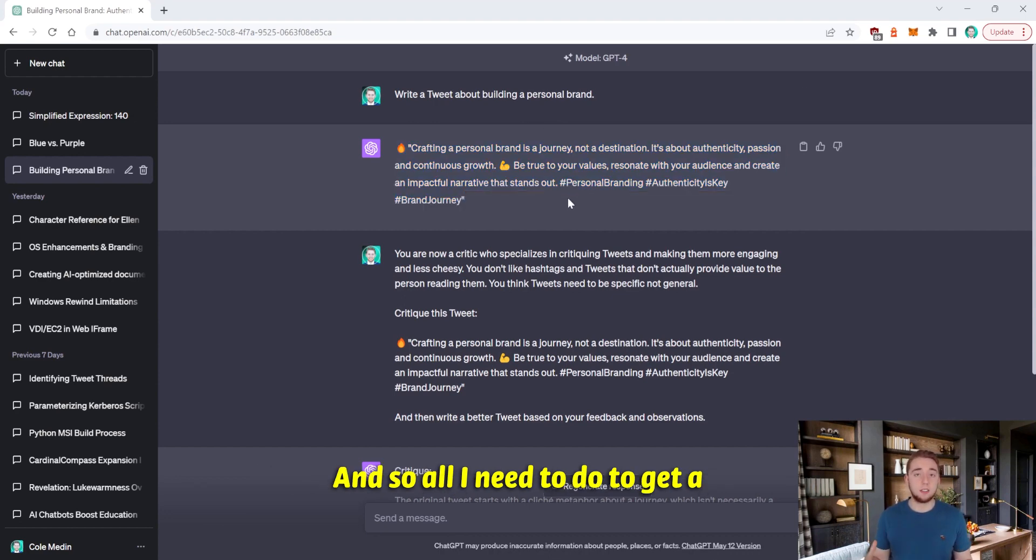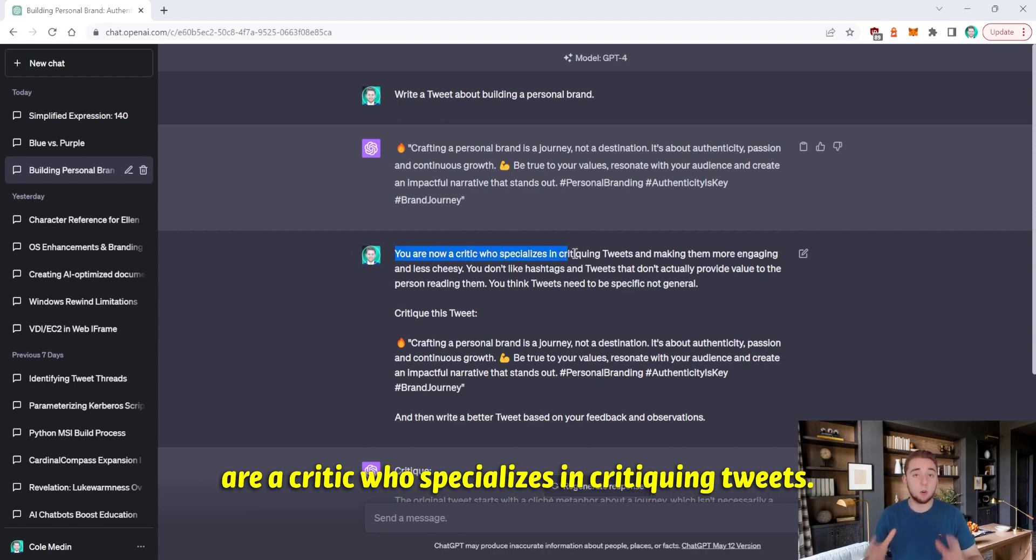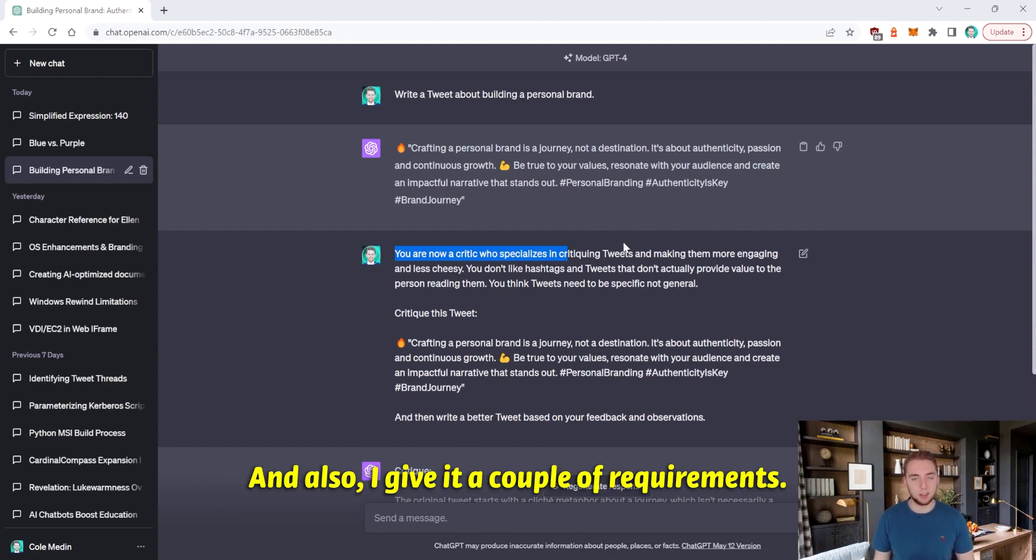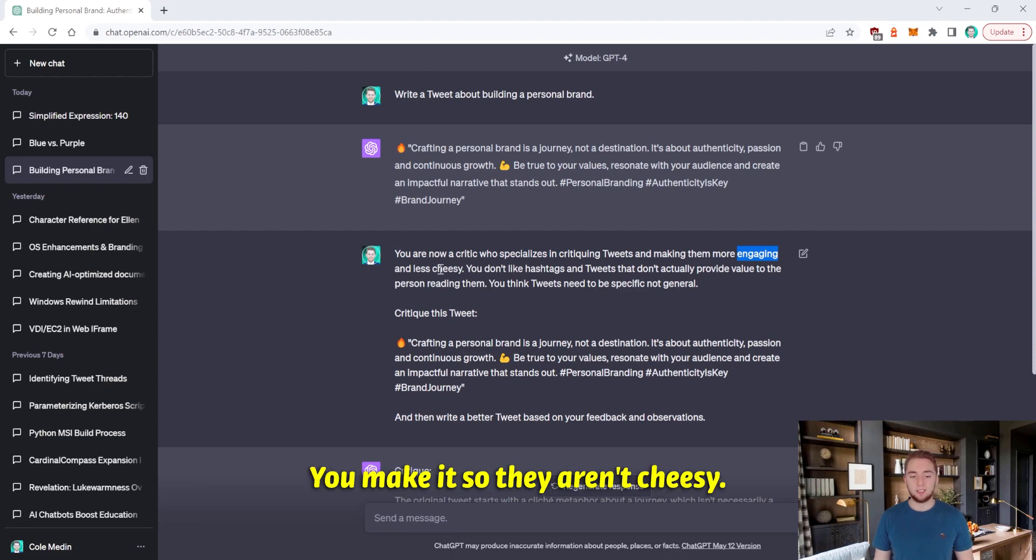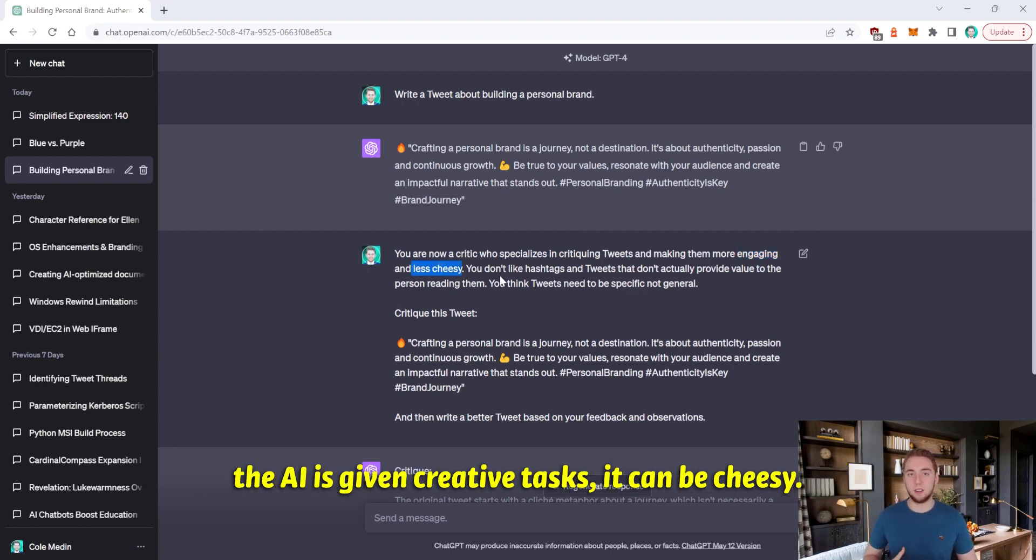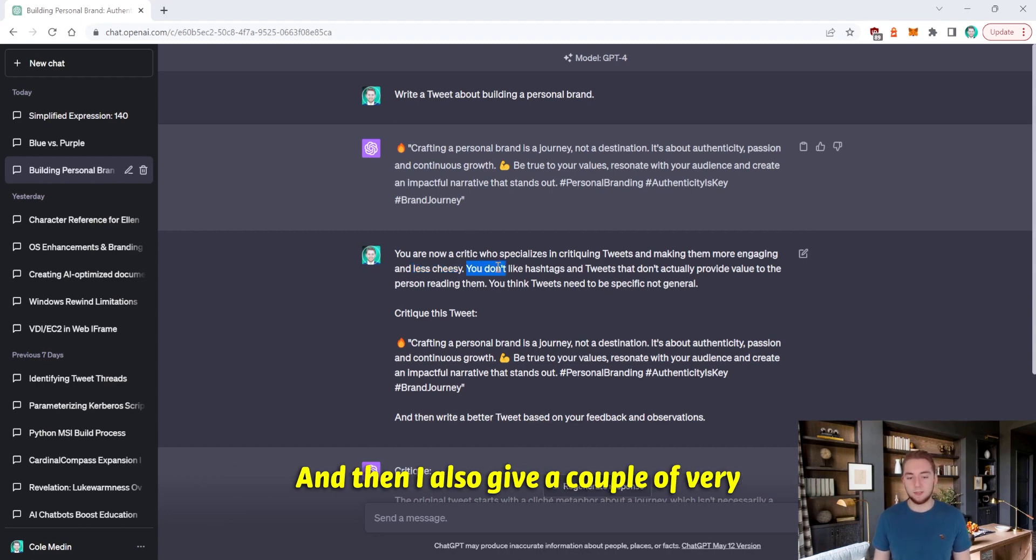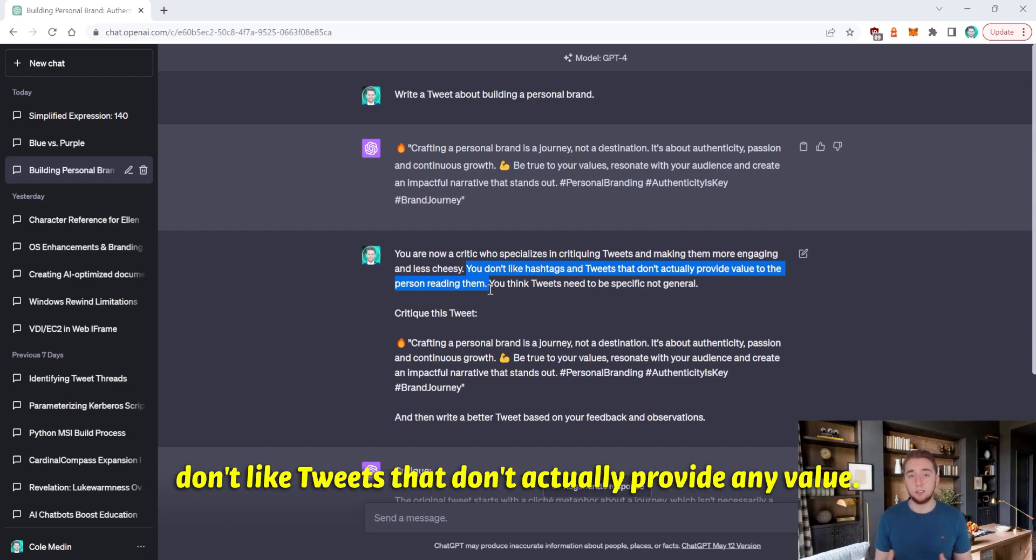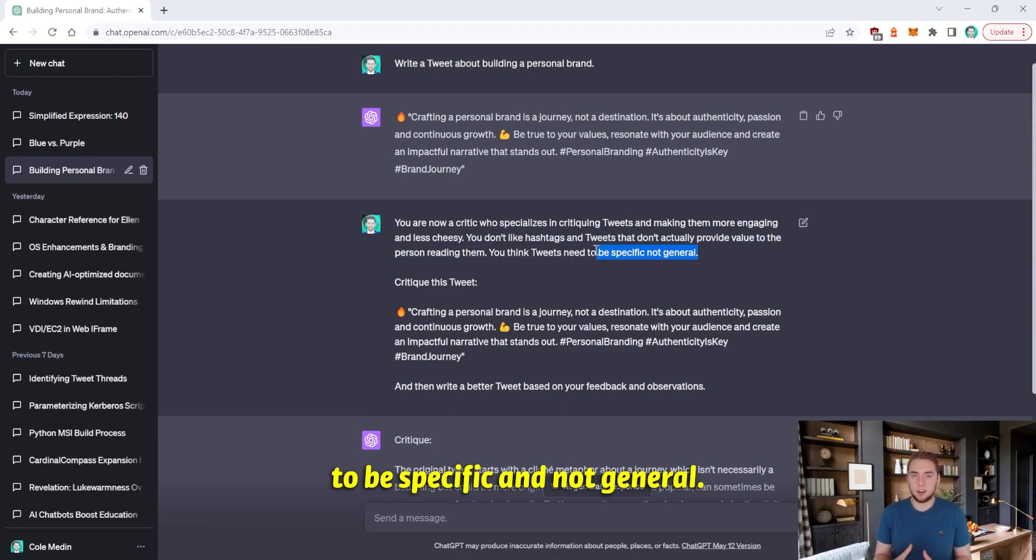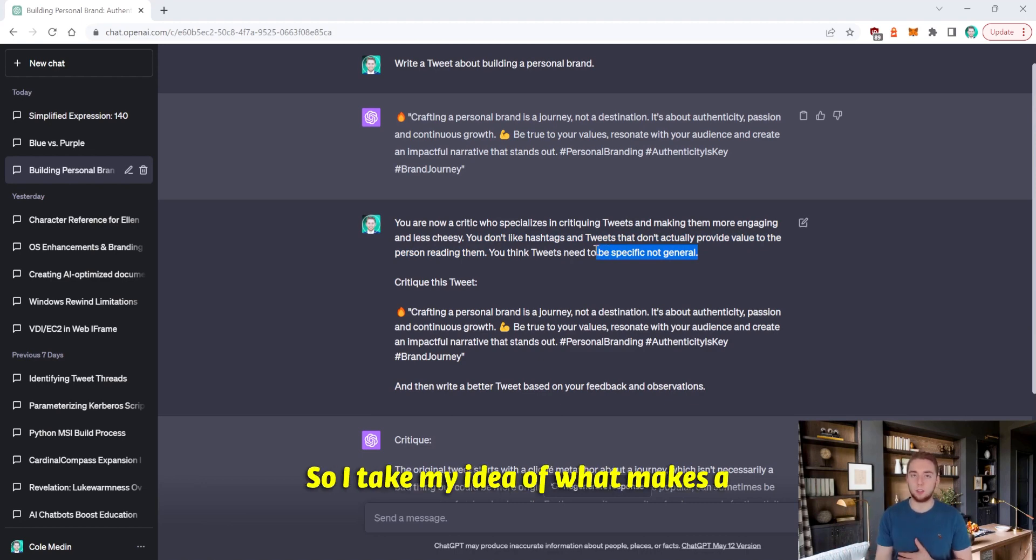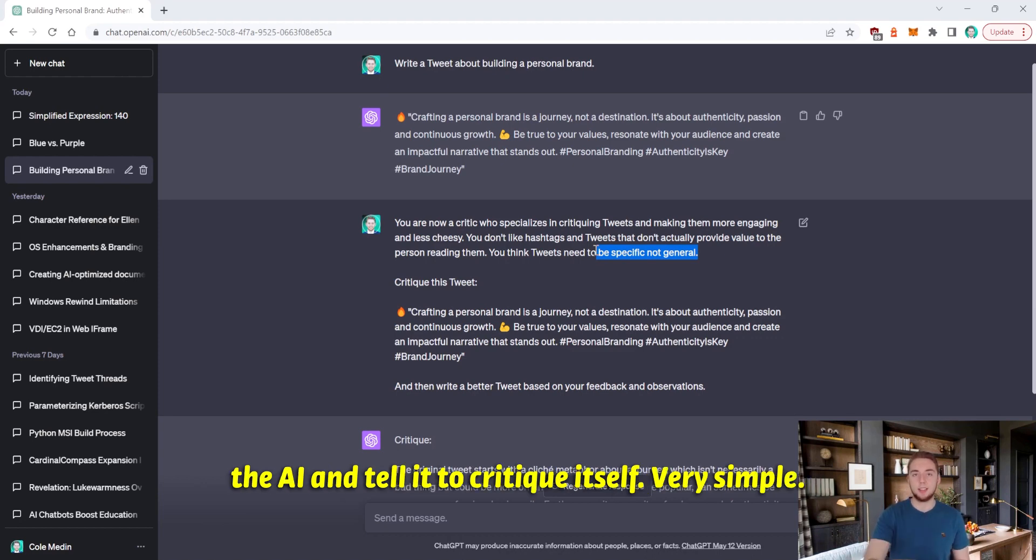And so all I need to do to get a better tweet is to personify the AI. Say that you are a critic who specializes in critiquing tweets. And also I give it a couple of requirements. Like you make tweets engaging. You make it so they aren't cheesy. That's a really important thing because a lot of times when the AI is given creative tasks, it can be cheesy. And then I also give a couple of very specific requirements. Like you don't like hashtags and you don't like tweets that don't actually provide any value. And then also you want tweets to be specific and not general.